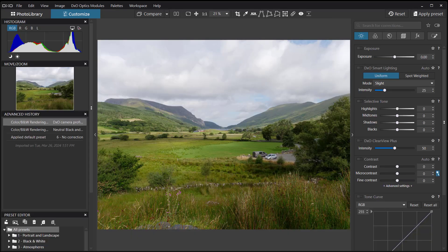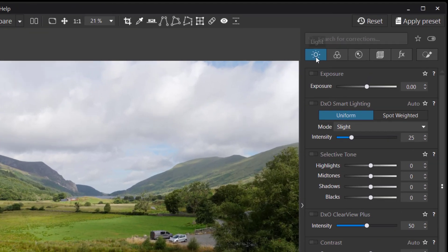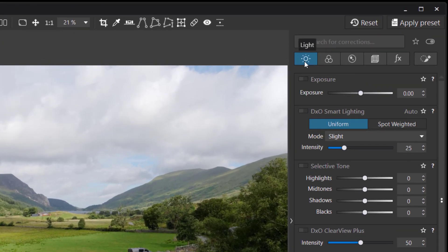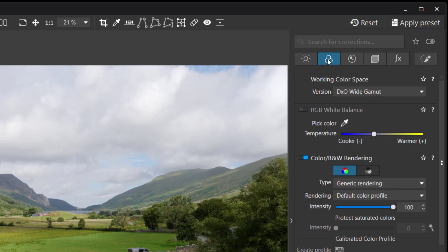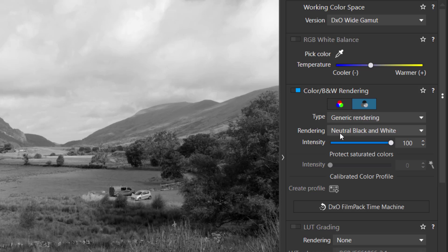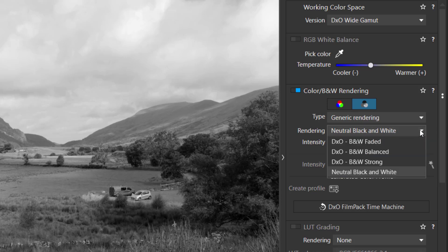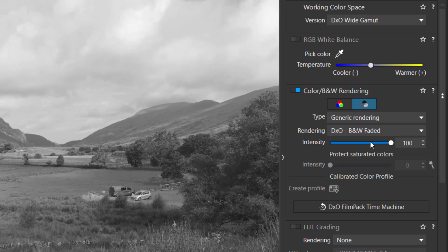DXO Photo Lab 7 has a few enhancements that can be applied. Let's start with a very simple and quick way to convert this color photograph into a black and white image. We go to the menu system — the first icon is Light, the next is Color. Click on that and then the Monochrome or black and white icon. By default it's going to select Neutral Black and White.